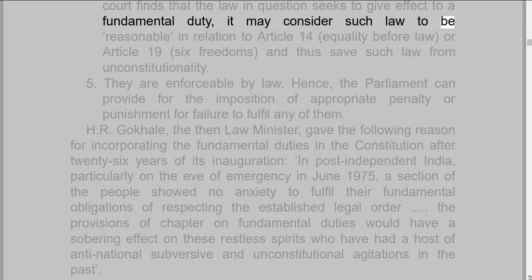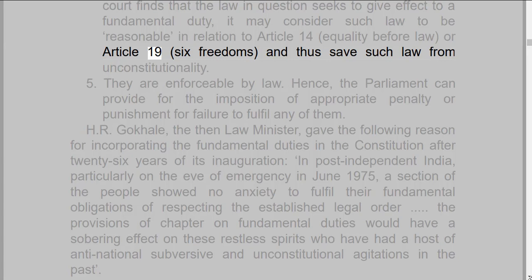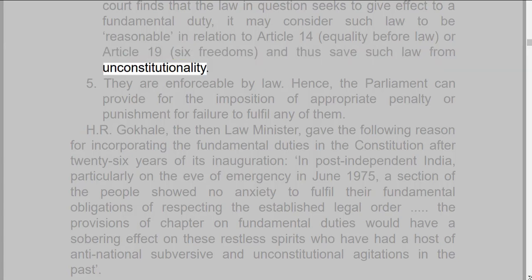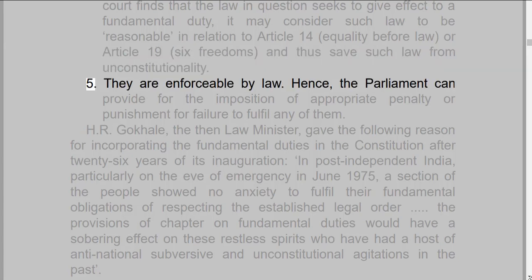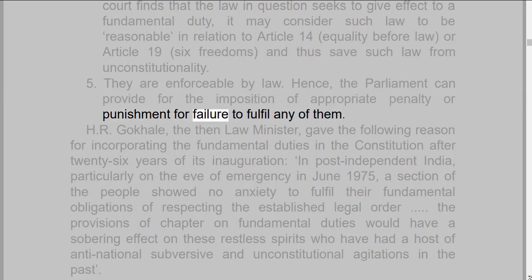5. They are enforceable by law. Hence, the Parliament can provide for the imposition of appropriate penalty or punishment for failure to fulfill any of them.